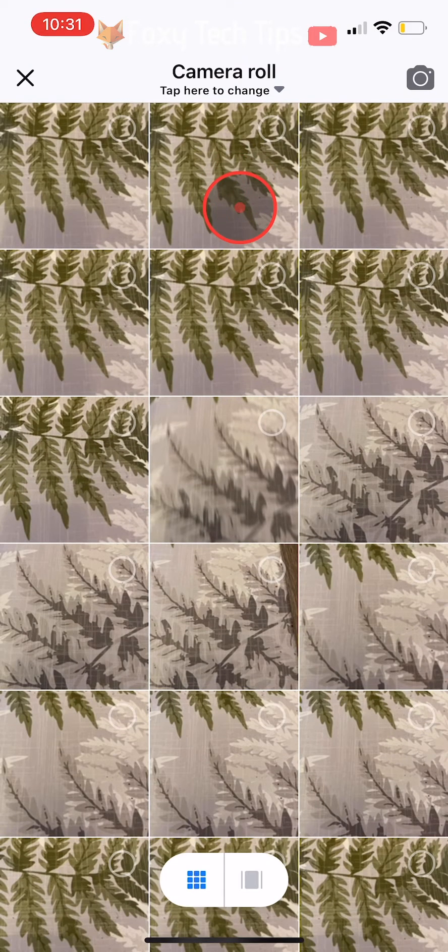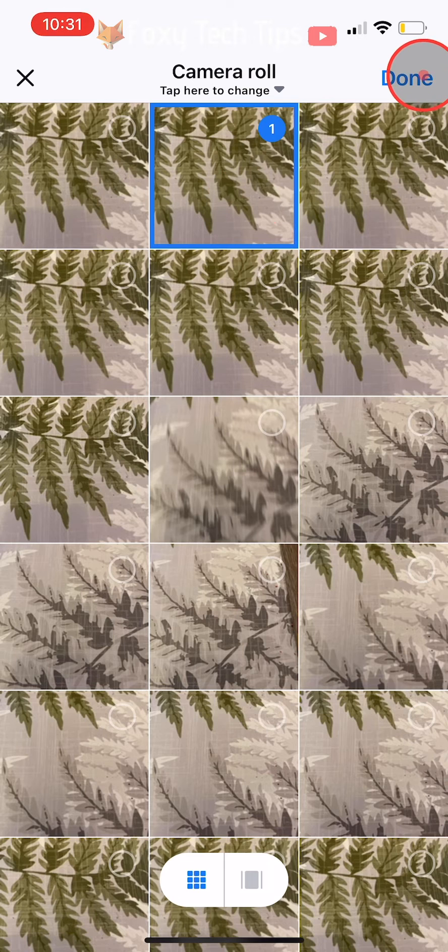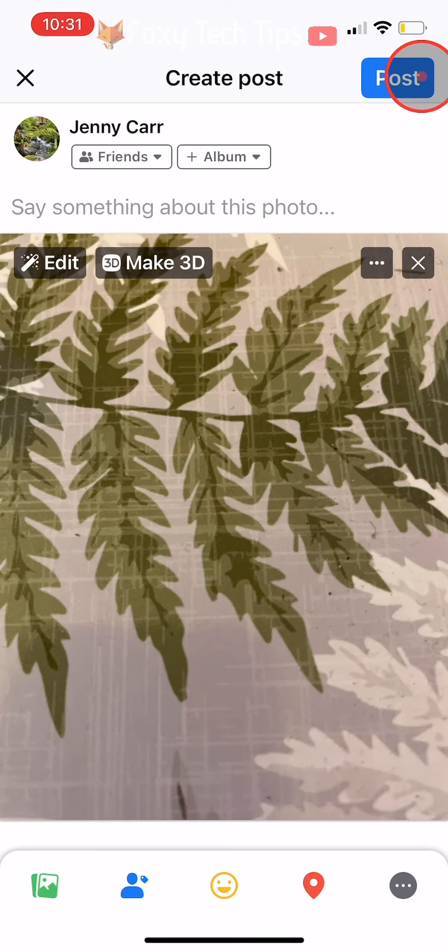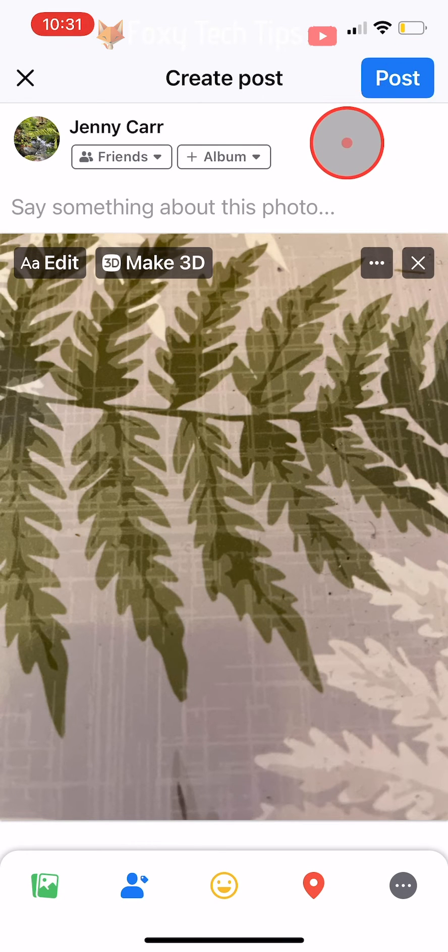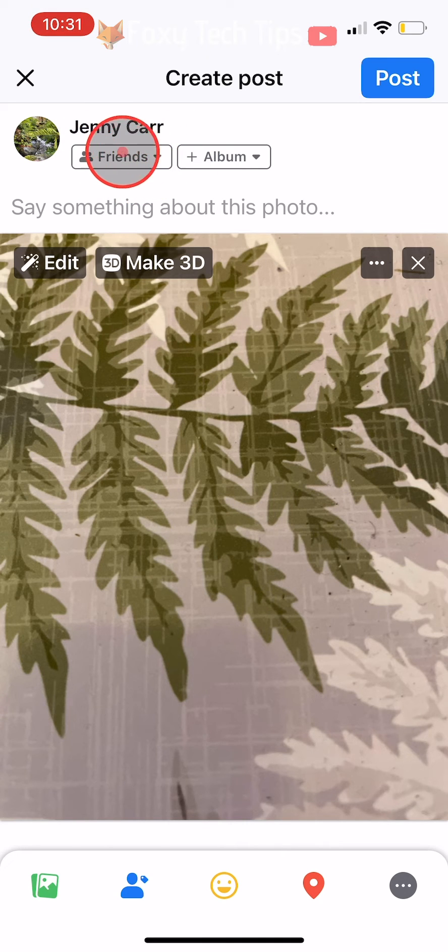So when you are on the Facebook app creating a post like you normally would, on the edit screen just before you post, you need to tap on the friends button right below your name.